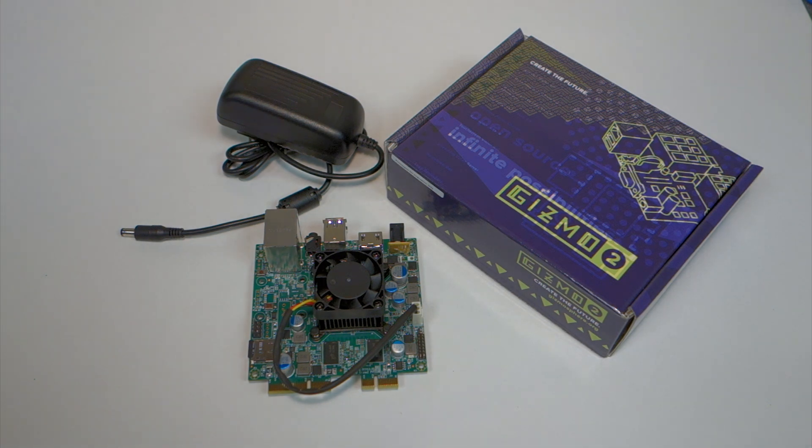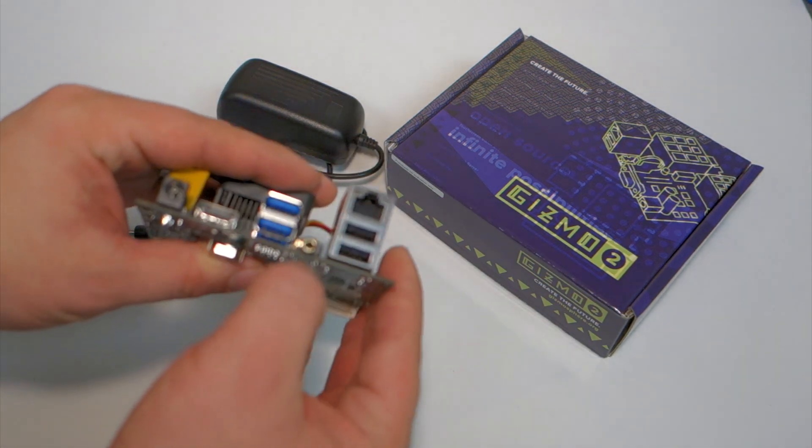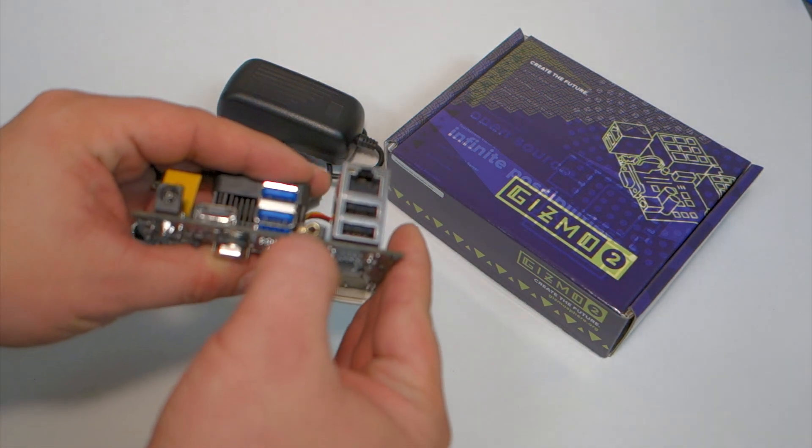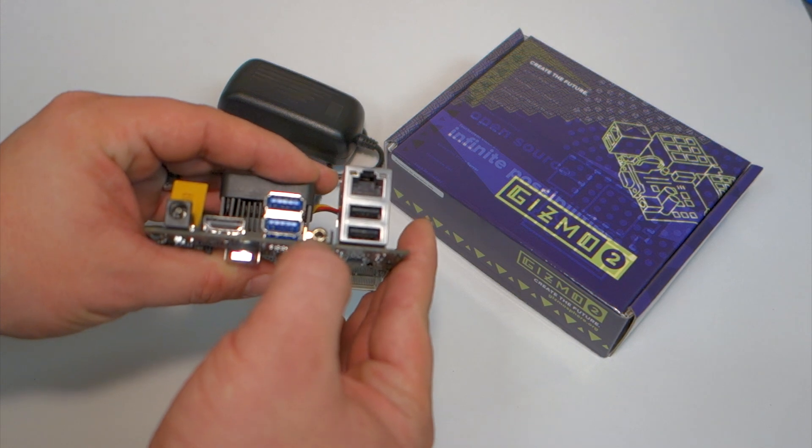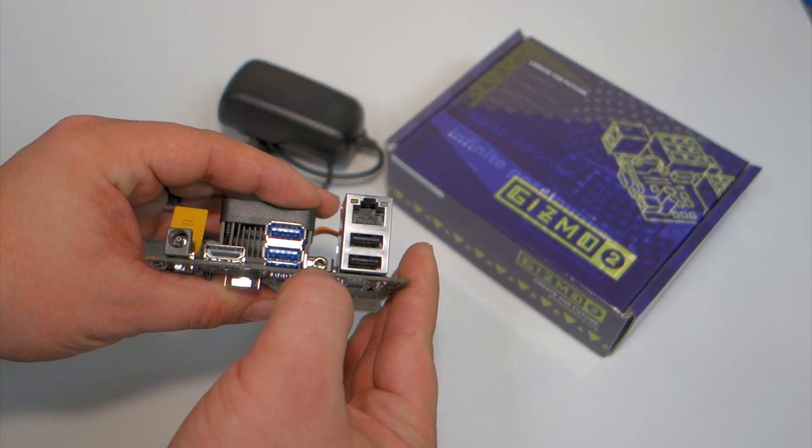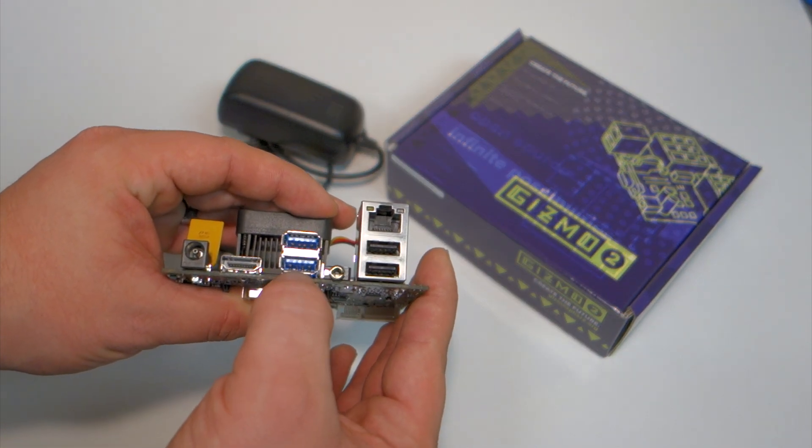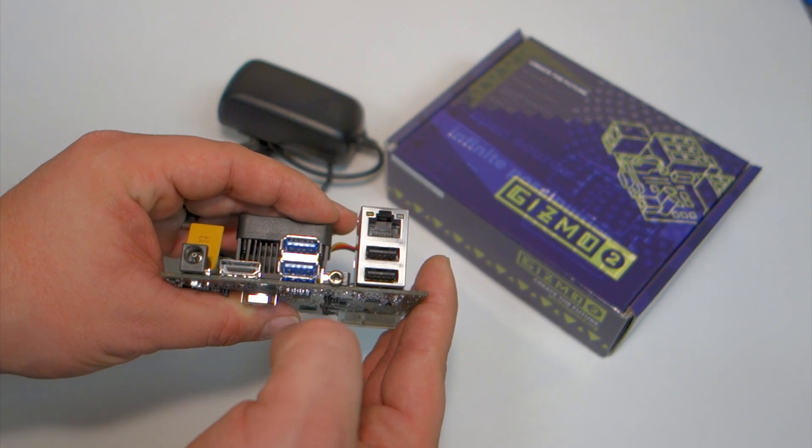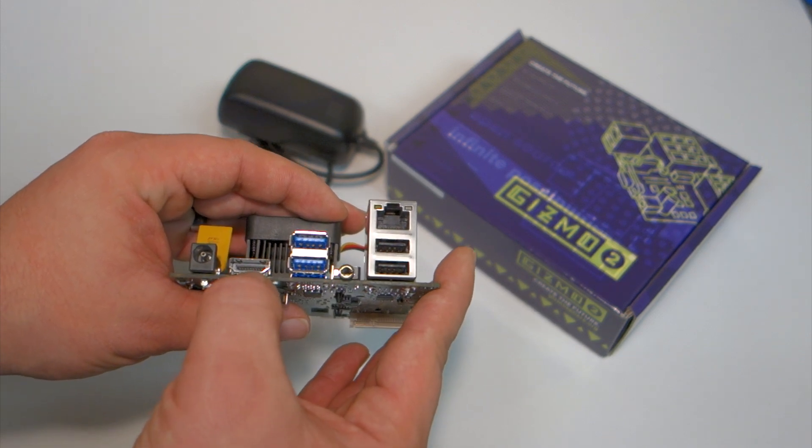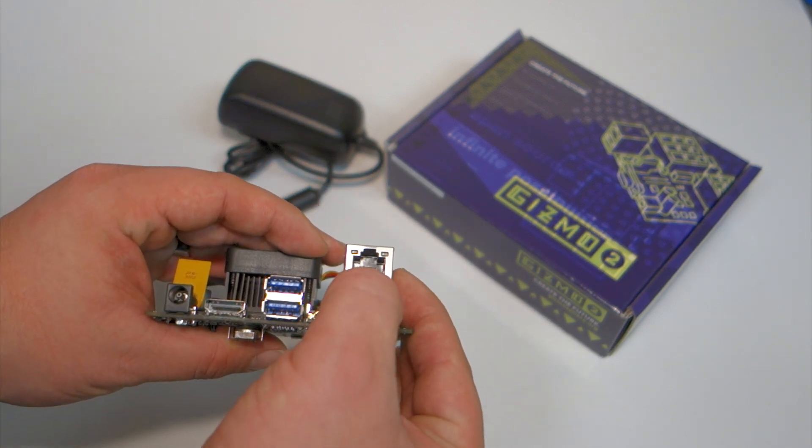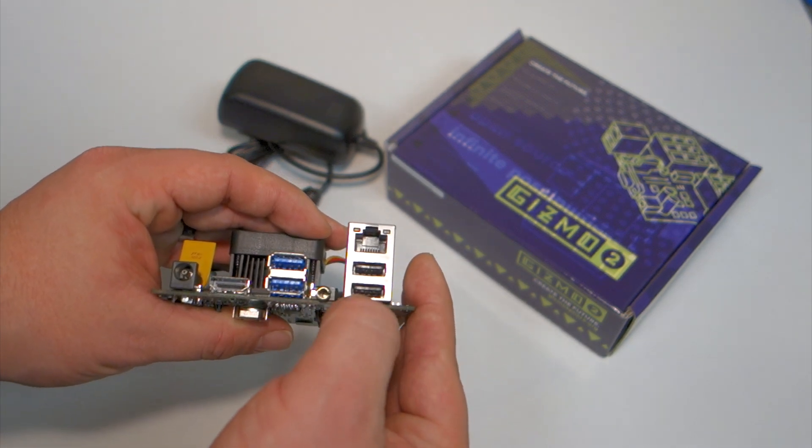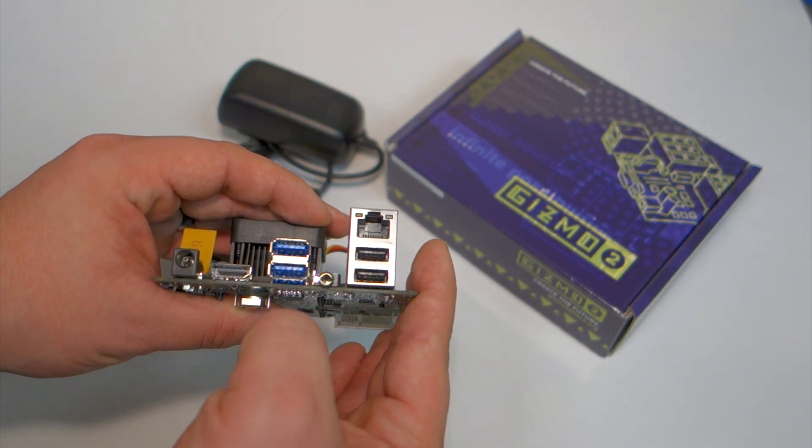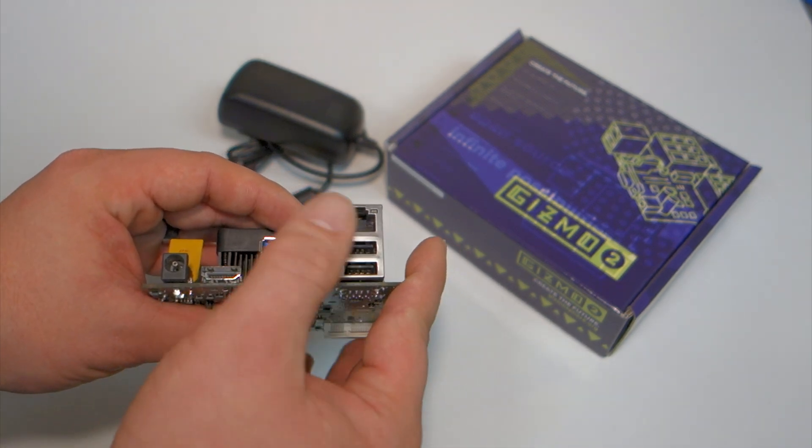It has HD audio in and out with a regular 3.5 millimeter headphone jack. Then there's USB 3.0, HDMI 1.4, gigabit ethernet, USB 2.0, and the power connector.